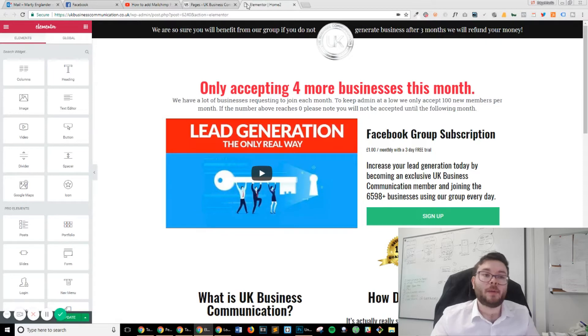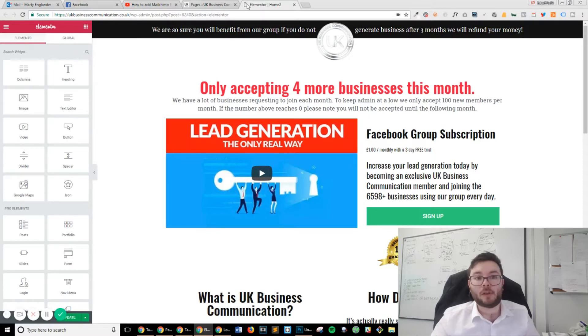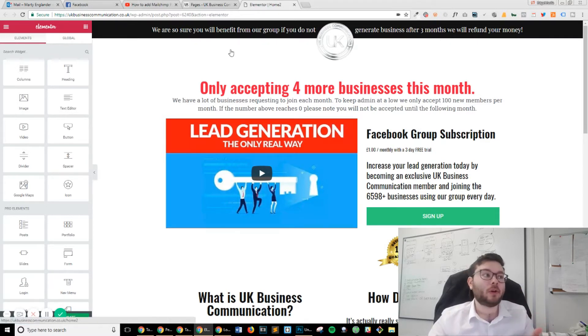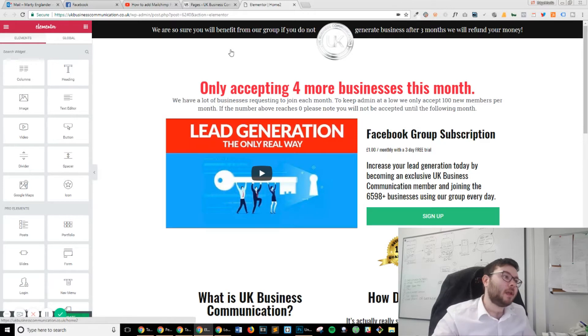You want to be on your website and on the page that you want the pop-up to appear on. Once you've opened it up in Elementor, head over to the search widget bar.